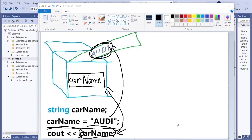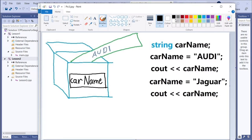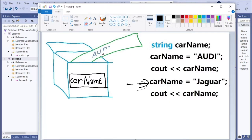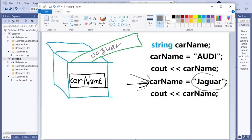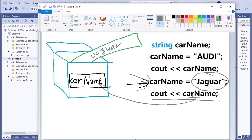Now let's see what happens when we change the value. We assign Jaguar to the variable — so we put a Jaguar paper in the box. The car name label finds that box. The cout operation asks: give me the text from the paper. And the text from the paper is now Jaguar, because that's what we assigned.